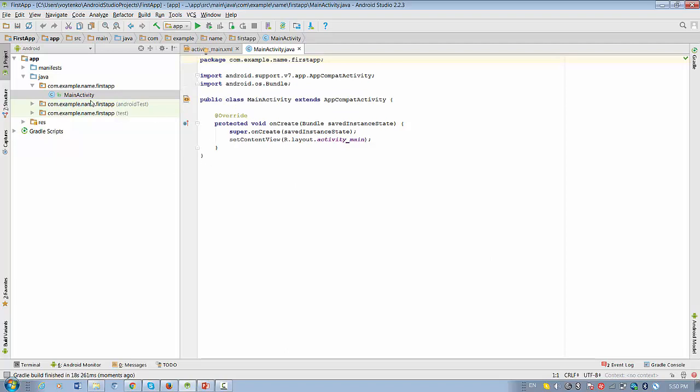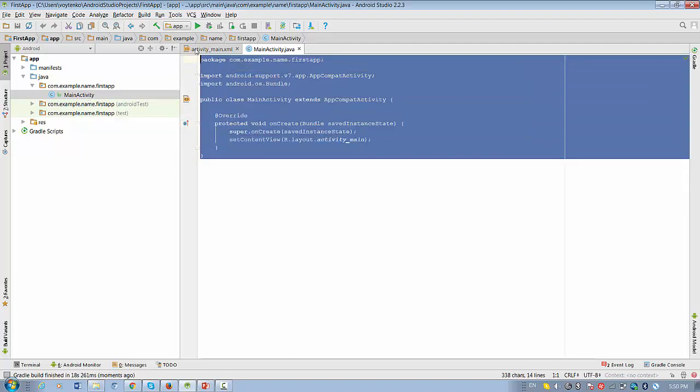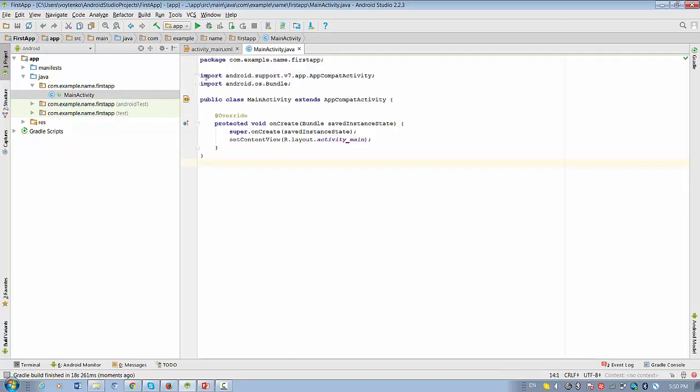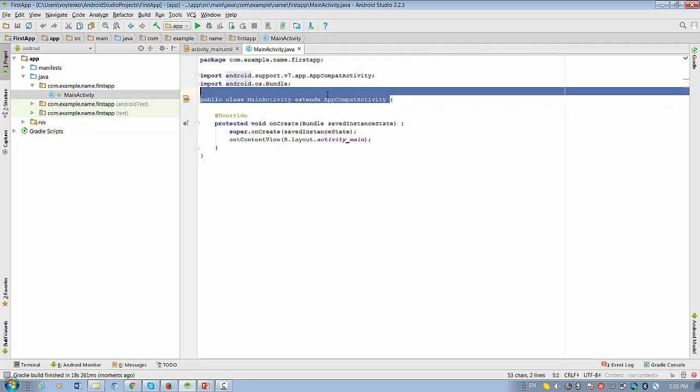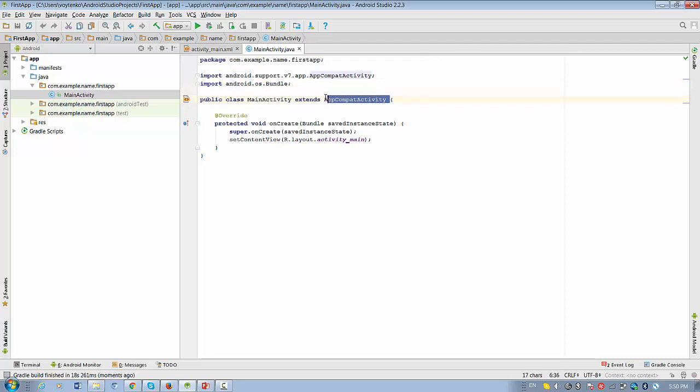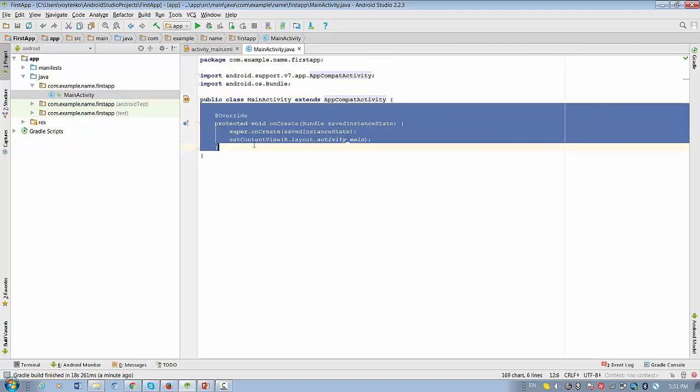Basically, MainActivity is the first file that you will have by default. It's sitting in this package that you ordered. It's imported automatically to libraries. And class MainActivity extends AppCompatActivity. This is a base class for Android application for activity level.